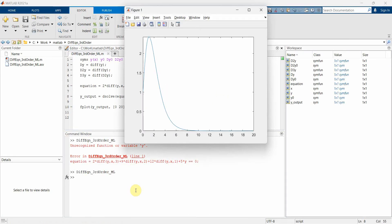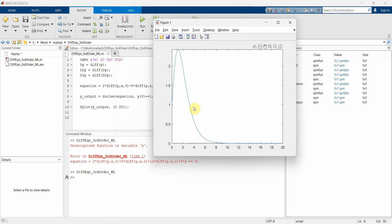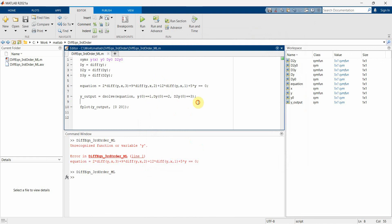Nevertheless, let me run it and see if it works. Running it again — we got our solution. Since we are plotting until 20, we can see the plot goes up to about 2 or a little more than 2 and then comes back down. I'll not do any more work on the MATLAB side.